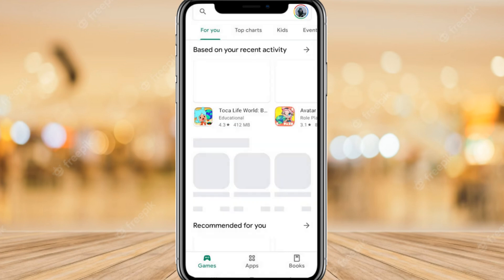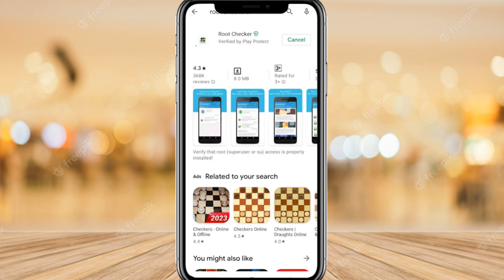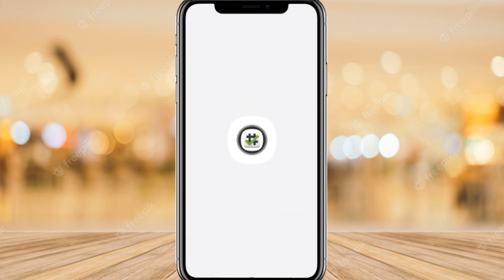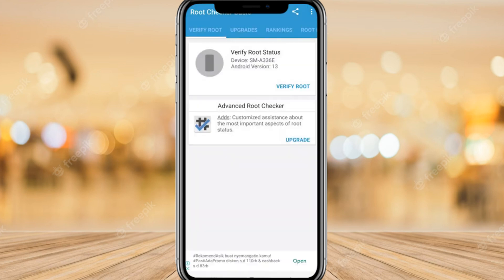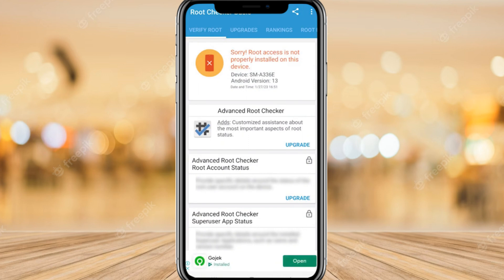First of all, you need to go to the Play Store and install the Root Checker application. Download it and install it. After that, open it and verify the root. You can see my device is not rooted. Let's get started to do this.